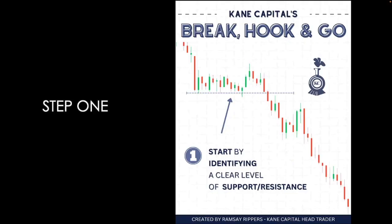First step is to identify a clear level of support and resistance. This level can be a normal support and resistance level, a Fibonacci retracement level, a supply and demand zone, or even a trend line. It doesn't matter what kind it is — all that matters is you identify it and chart it.